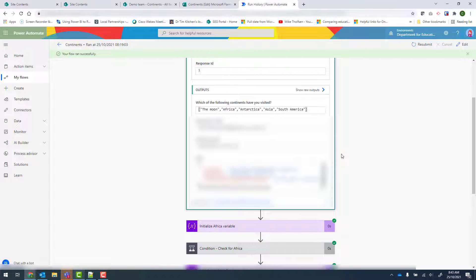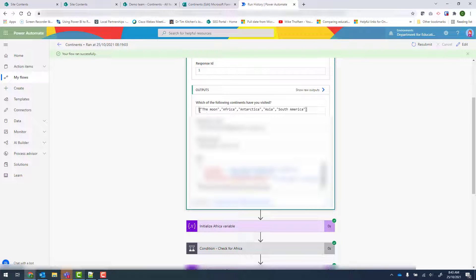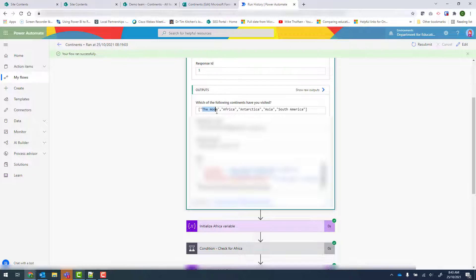So in Power Automate, when a checkbox field is retrieved, it comes in square brackets. They are separated by commas and each item is in double quotation marks. So the moon is a custom entry that was put in, but Africa, Antarctica, Asia, and South America are options from that checkbox list there.